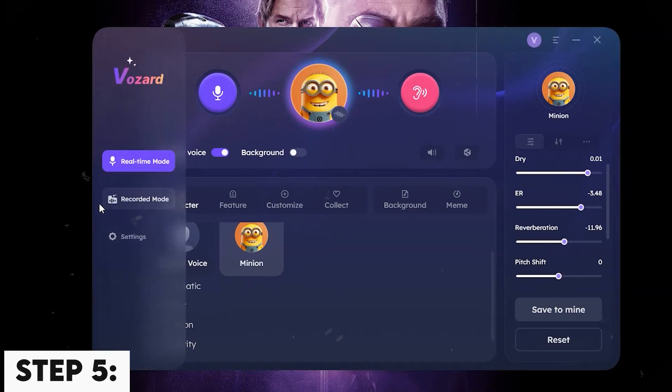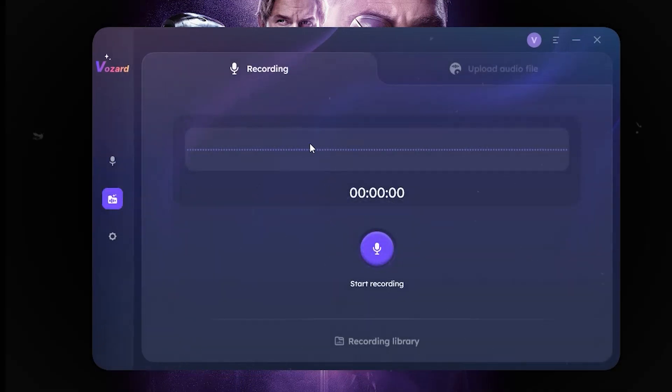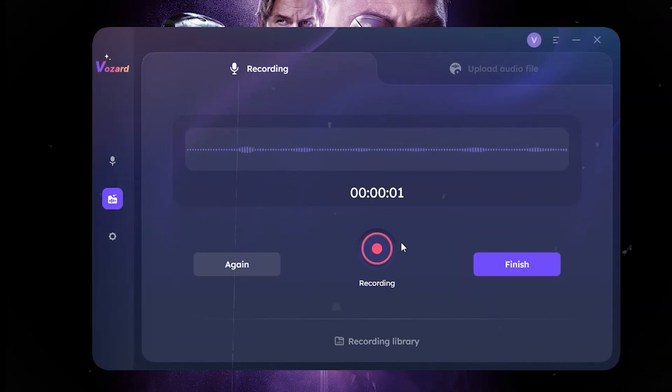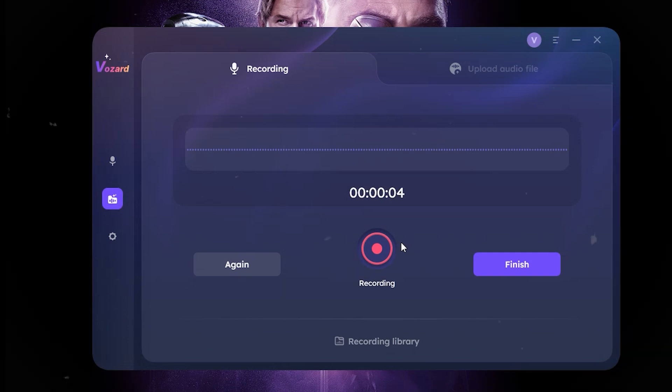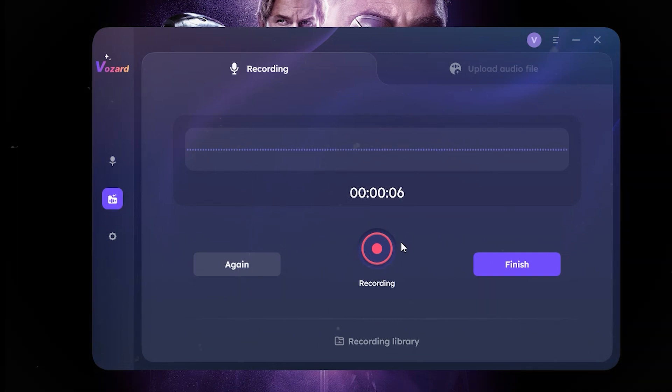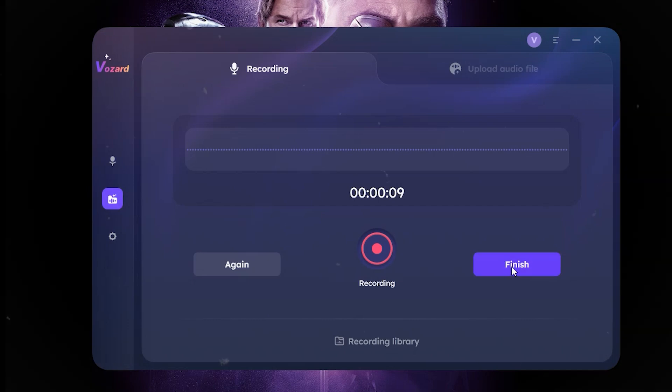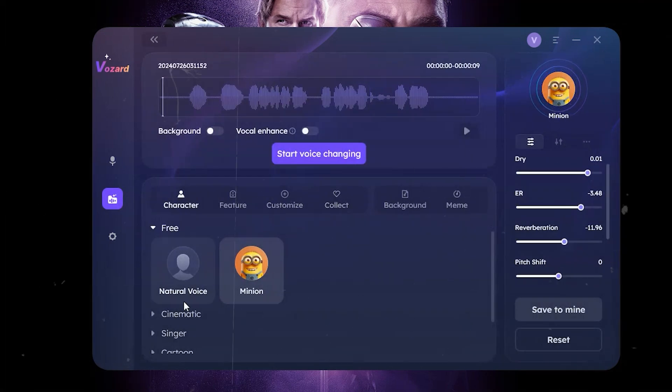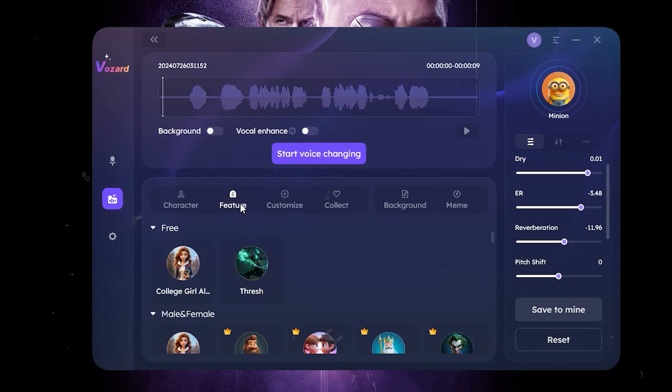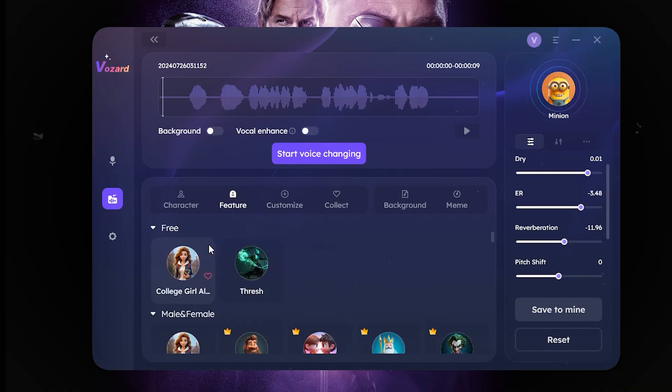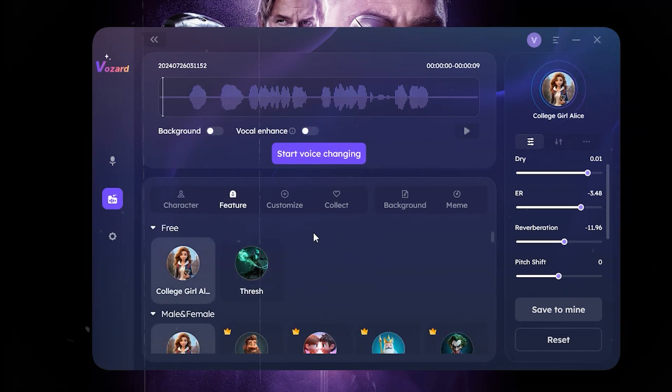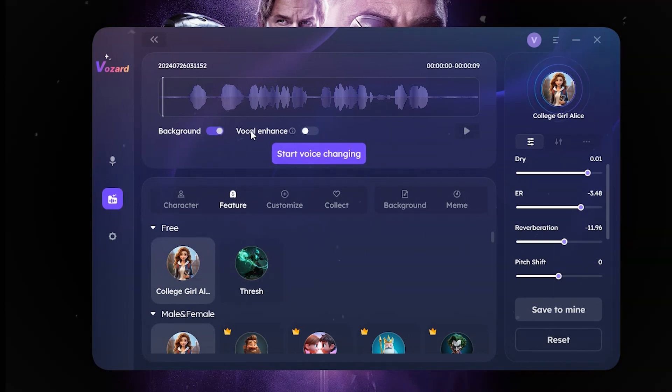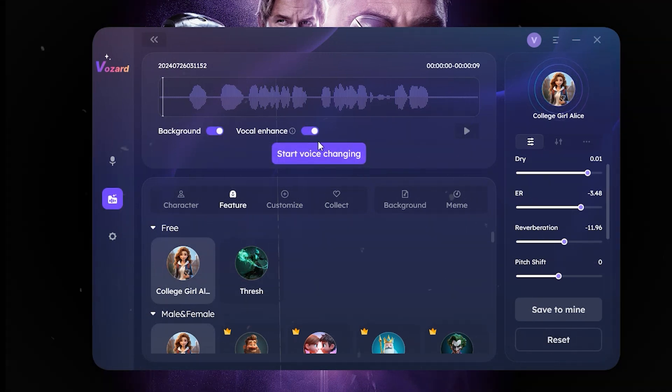Step 4. Alternatively, you can select the recorded mode and start recording your own audio. Once the recording is complete, a list with voice effects will become available. Choose one and customize it according to your liking. A button that says Start Voice Changing will appear. Activate it and the recorded voice will change.